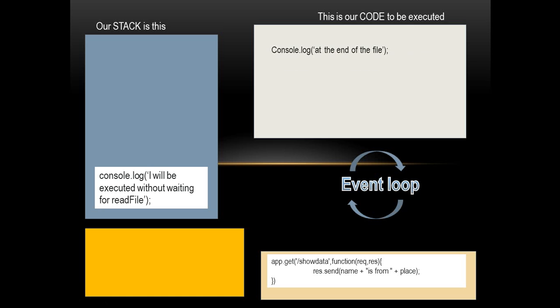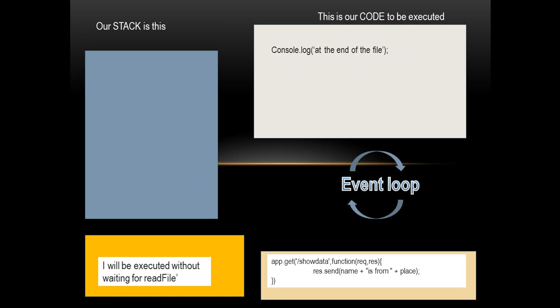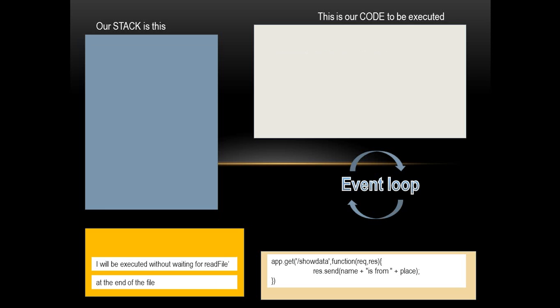Now we have console.log. So it is put on to the stack, and because it is put on to the stack and it's just a console.log, it writes out. So you have your console with a text written on it: I will be executed without waiting for a read file. Then there is another one that has been put on to the stack and pushed out, and it says end of the file.